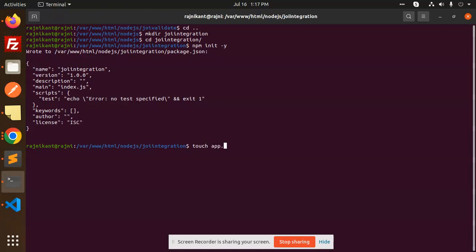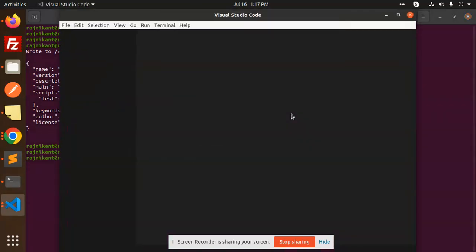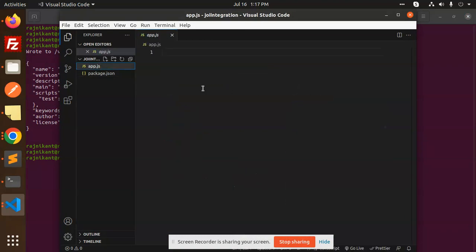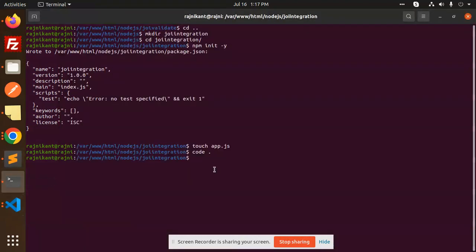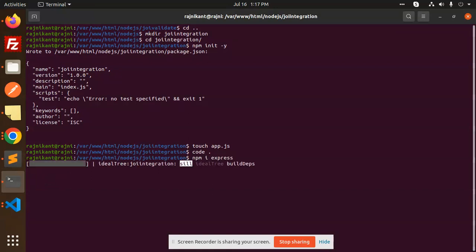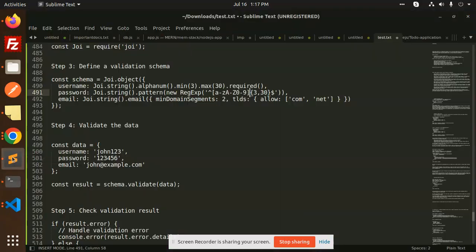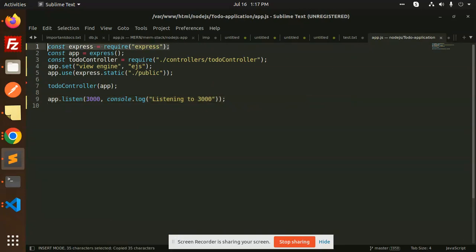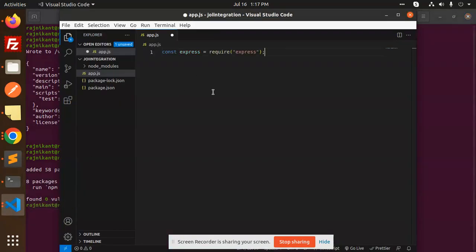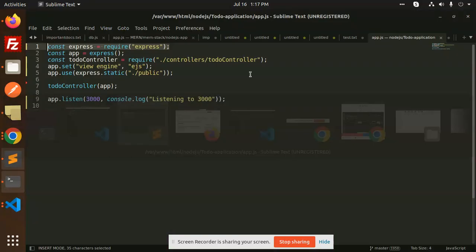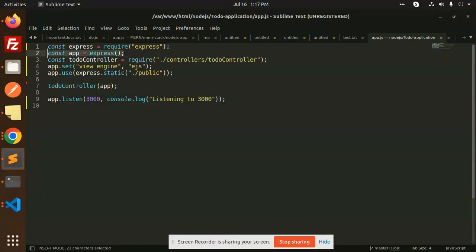Open the app.js file in the code editor. We also need to install Express, so run npm i express. In app.js, we require Express and set up the app: const express = require('express') and const app = express().